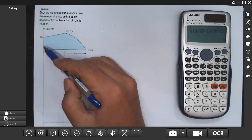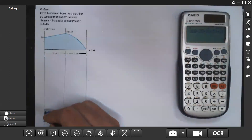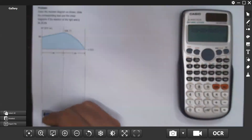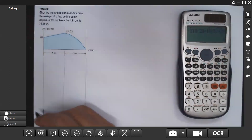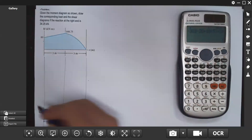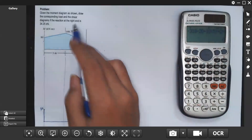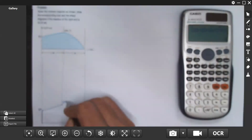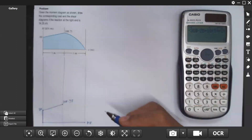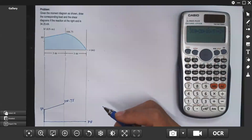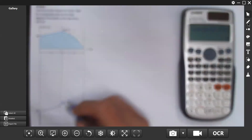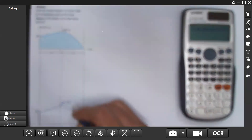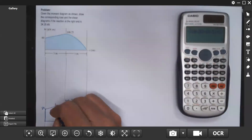The moment moved upward by 80, and it's not a fixed moment there. Then a straight line to 108, so 108.75 — concave downward, second degree, and then first degree.